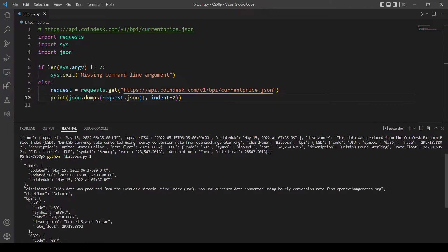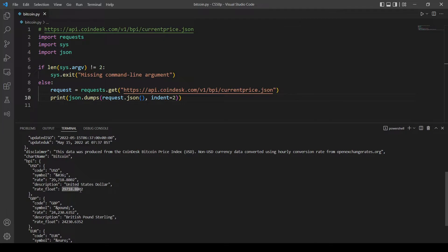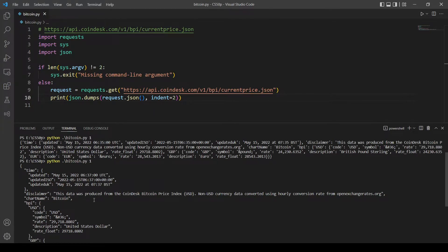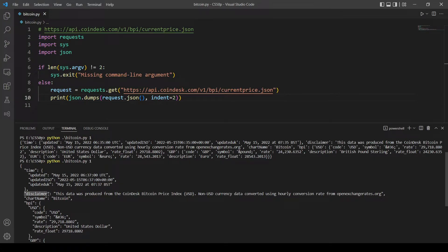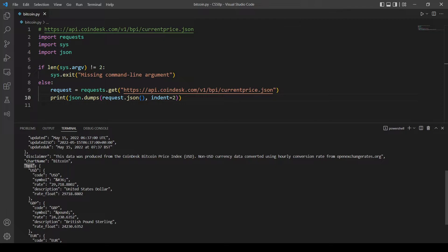Now we can really look at the data and see how we are going to access the price of Bitcoin. Starting from the top — this is the first key and its value, the second key and its value, the third key, and the fourth key which we'll use to access USD then the rate. We want to access the value of the bpi key, then USD, then rate, because each value here is an object.